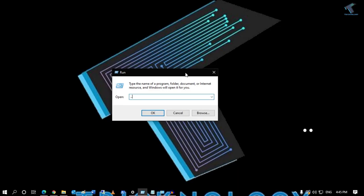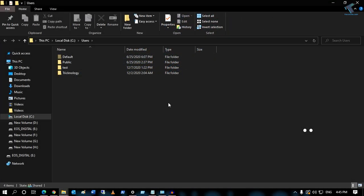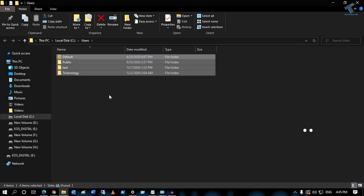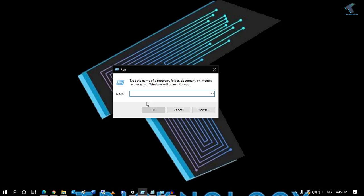The next command: type double dot (..) in the Run box and press Enter, and it will open the Users folder under your C drive, as you can see.